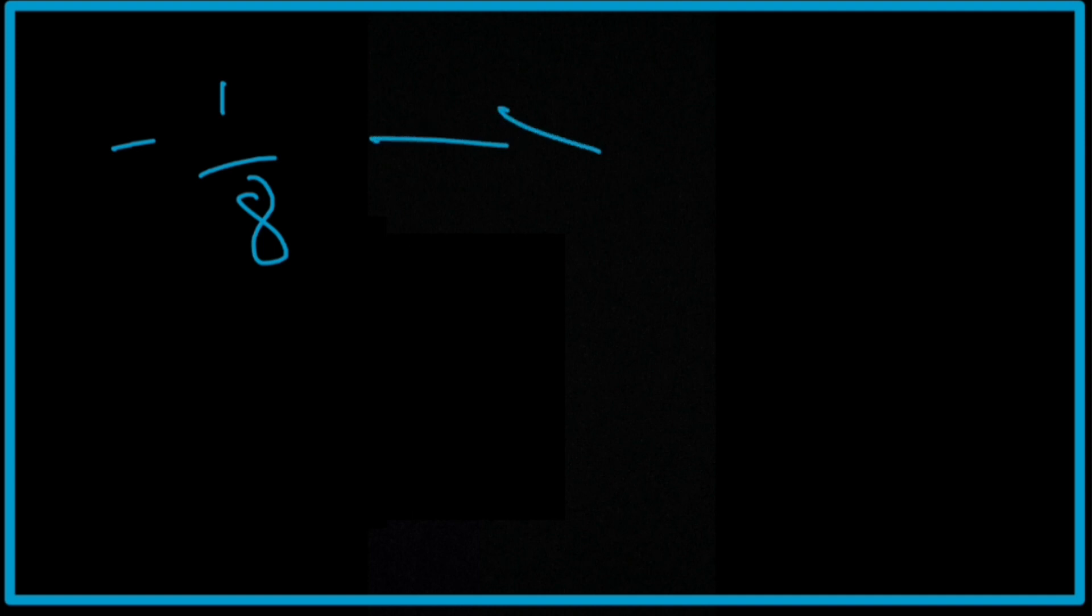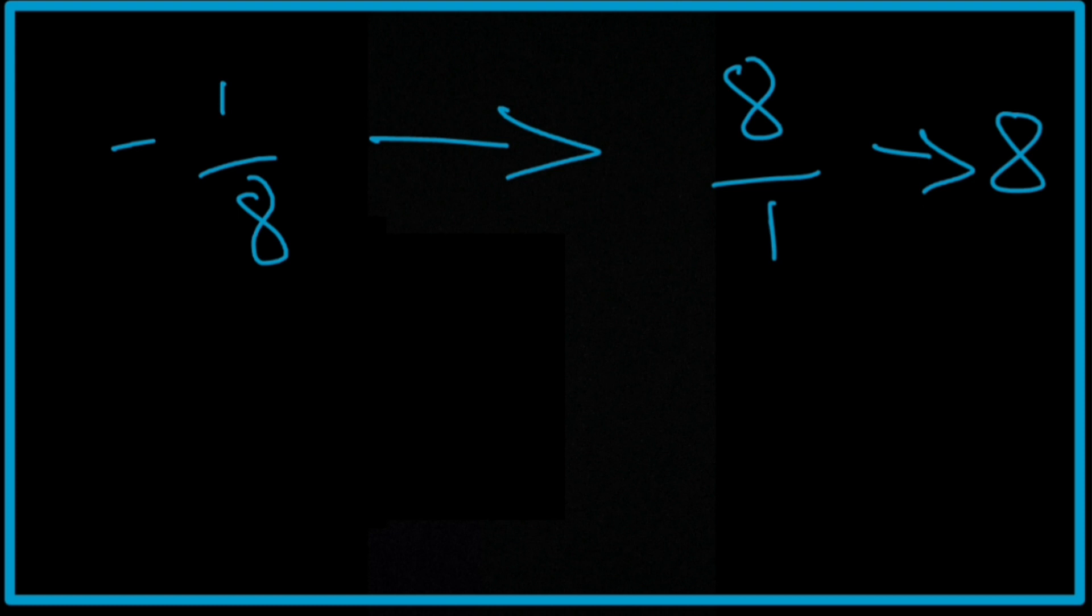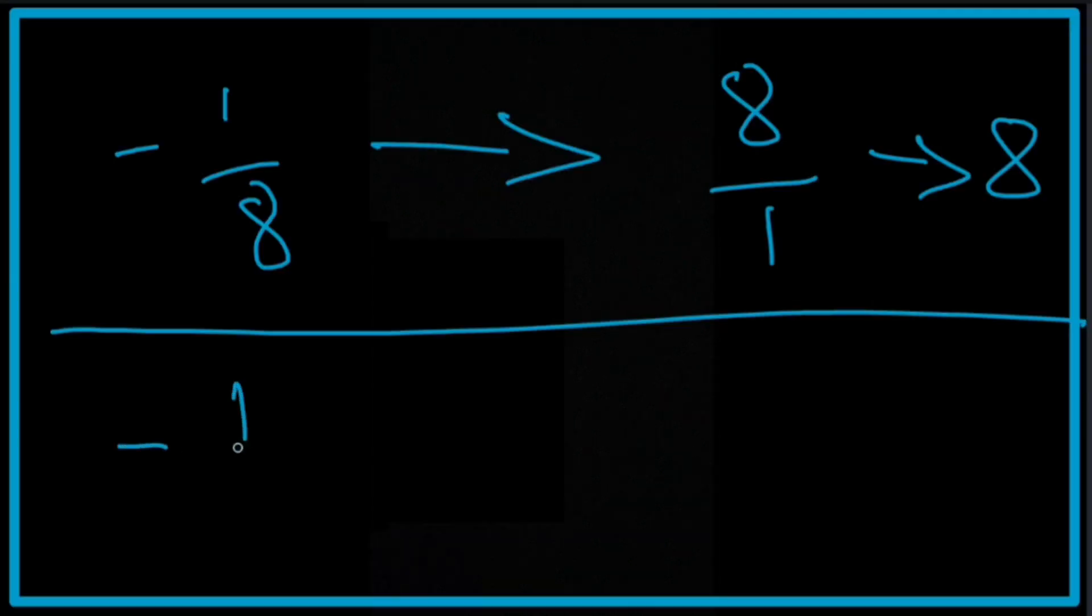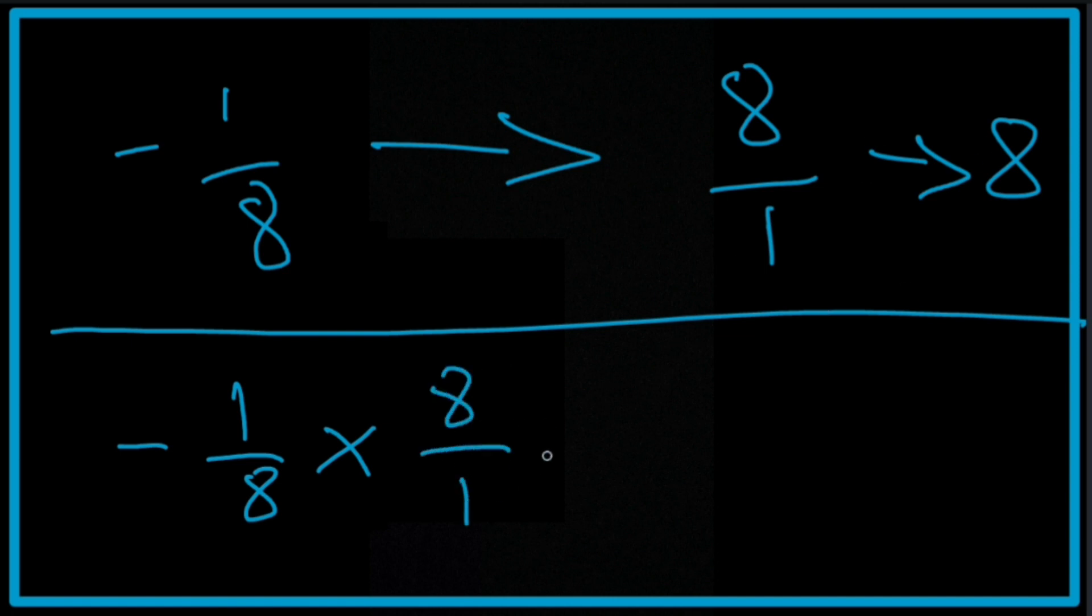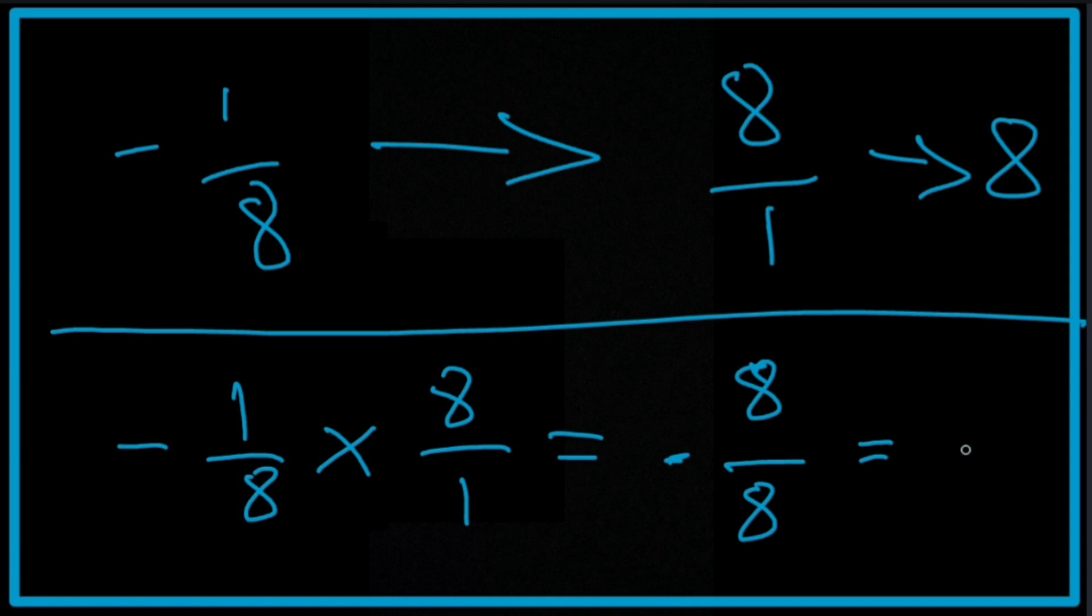A final example now. Let's say we've got negative 1 eighth. Its negative reciprocal is 8 over 1, which is simply 8. So if we look at this example, it's negative 1 eighth multiplied by its negative reciprocal, which is 8 over 1. And that's going to be 8 at the top and 8 at the bottom. Don't forget the negative, we get a final answer of negative 1.